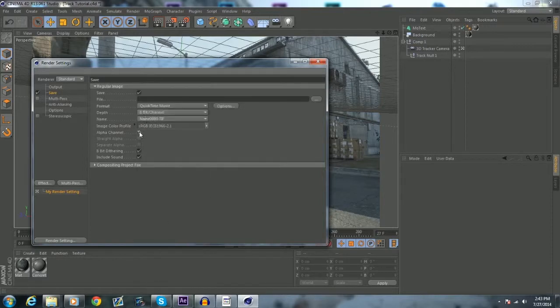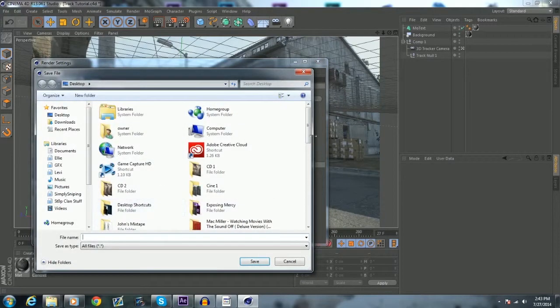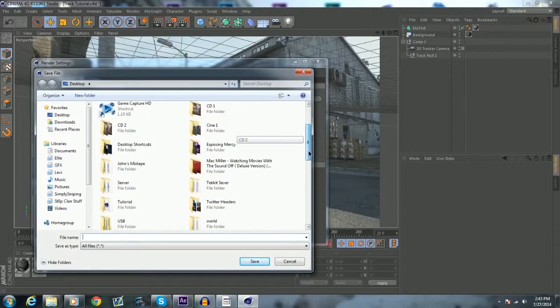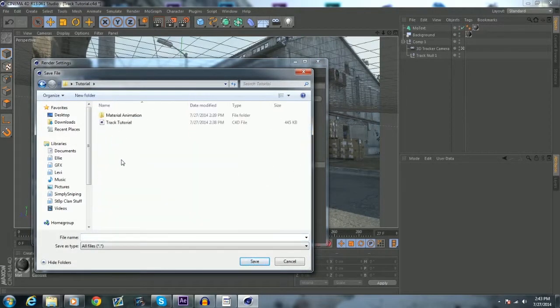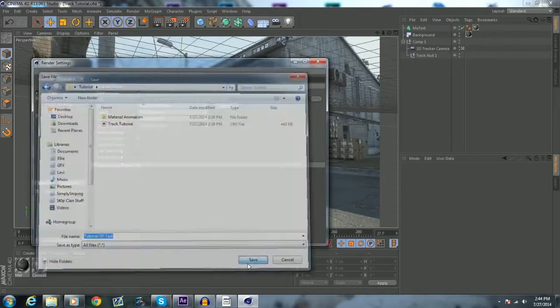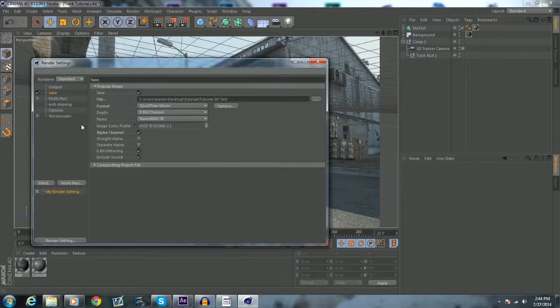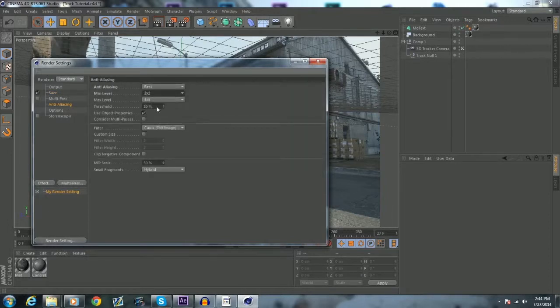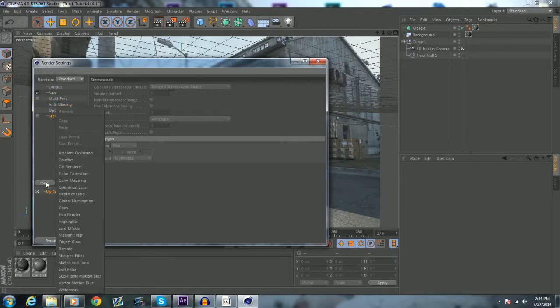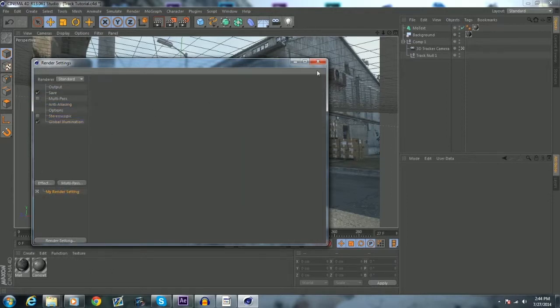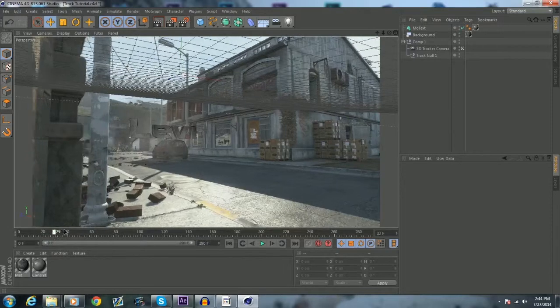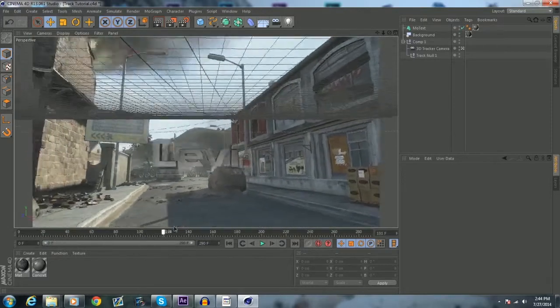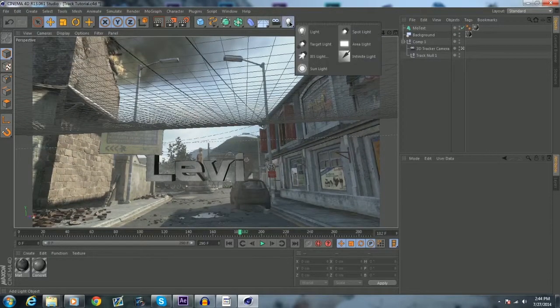And so yeah, you want to go into your settings right up there. It's that button right there. Go to Output. Make sure all of this is good. All your frame rate and everything. All frames. Go to Save. You want it to be a QuickTime movie. Click Alpha Channel. Choose your destination. So I want mine to be in Tutorial. I want it to be called Tutorial 3D Text. And so now you want to just click Save. Go to Anti-Aliasing. Best. 2x2.